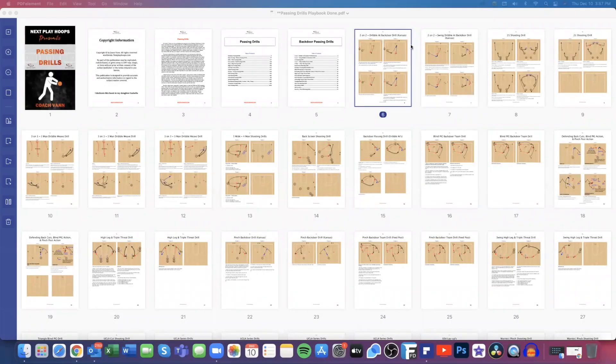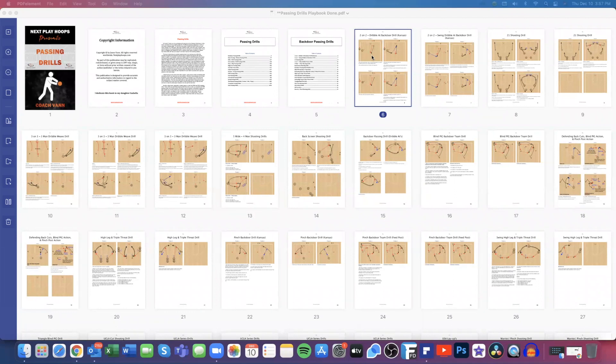Hey coach, this is Coach Van with Next Play Hoops and we are back again with our next video book preview. Today we're going to be going over our passing drills playbook.